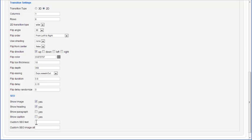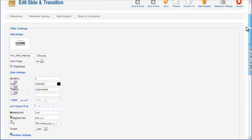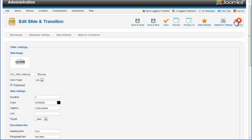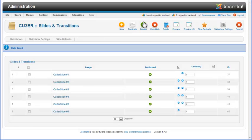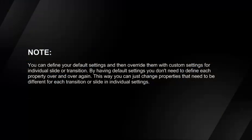You can also add custom SEO text and image alternative text for this individual slide. To make changes to settings of this particular slide and transition pair effective, click on the Save and Close icon located on top of the page. You can define your default settings and then override them with custom settings for individual slides or transitions. By having default settings, you don't need to define each property over and over again.